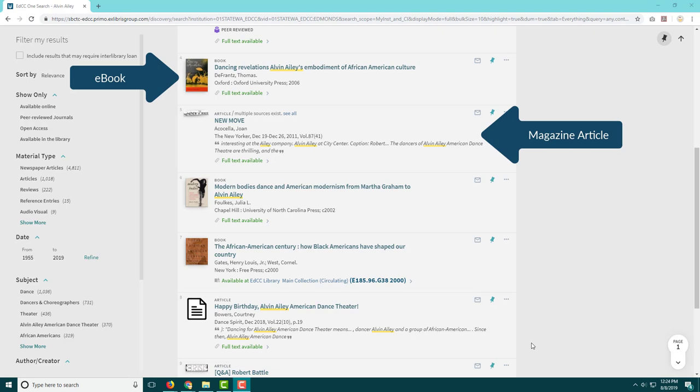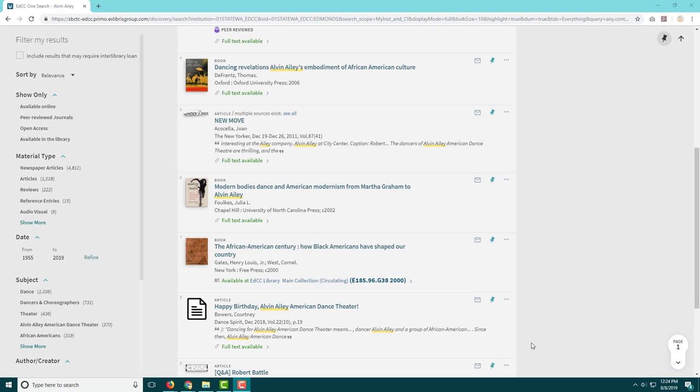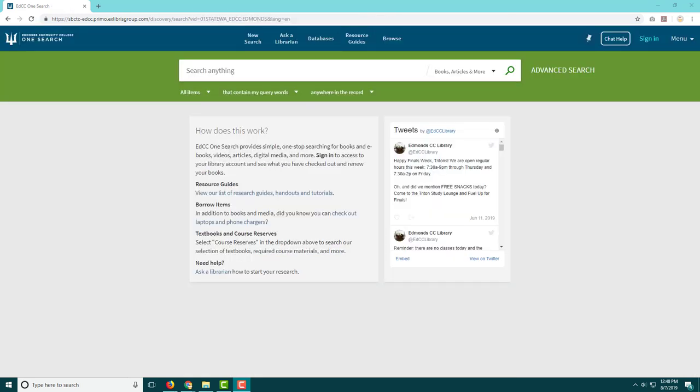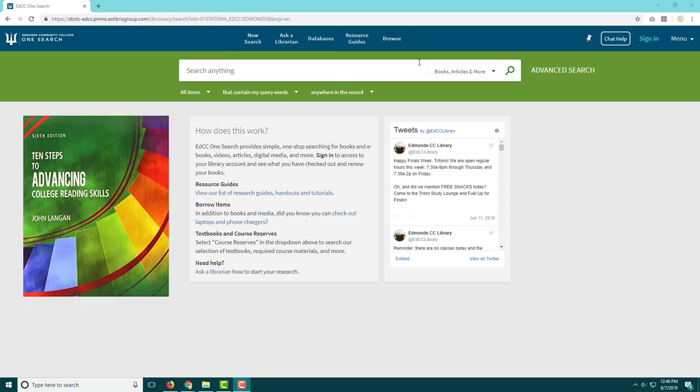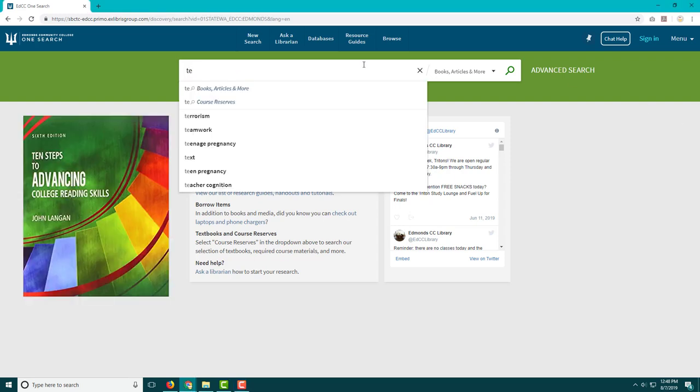So OneSearch is great if you know what you're looking for and want to see if we have it. For example, we have textbooks on reserve for some courses.